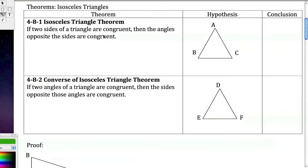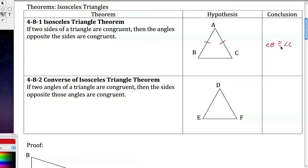The Isosceles Triangle Theorem says: if two sides of a triangle are congruent, then the angles opposite those sides are congruent. So if AB and AC are congruent, then angle B is congruent to angle C. Notice the symmetry: if sides, then angles. The converse is: if angles, then sides.